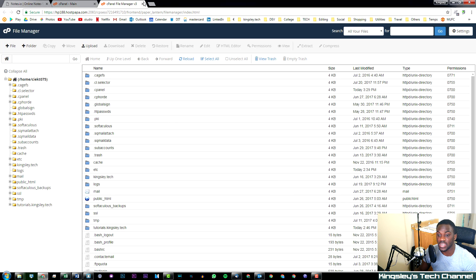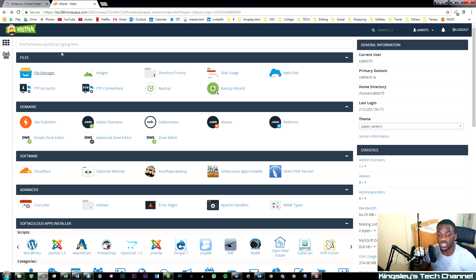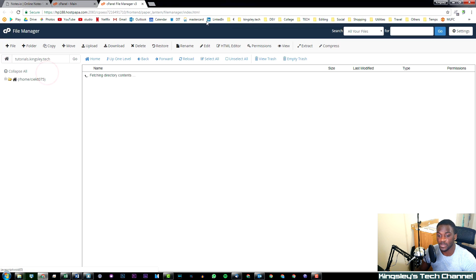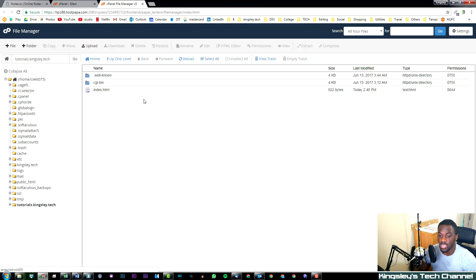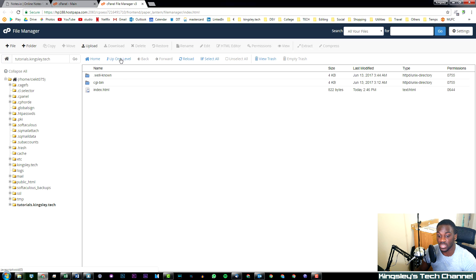Now this won't really do anything, so you would have to close the file manager and then simply reopen it again. As you can see now, it's automatically redirected me to this location which is tutorials.kingsley.tech.